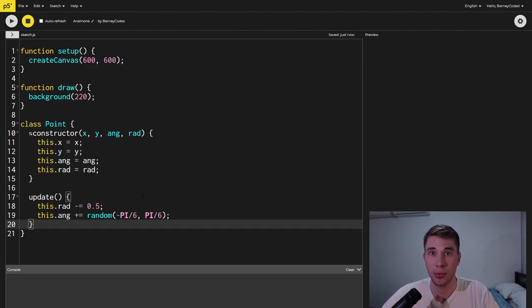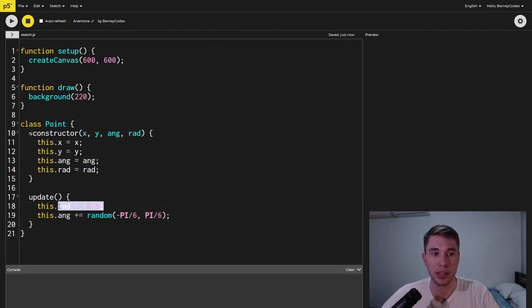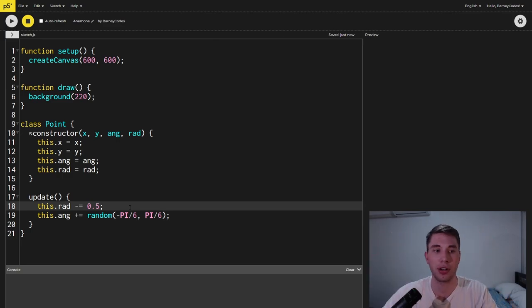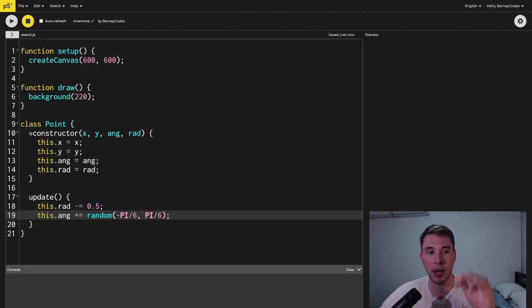Next up we're creating the update function and this is what's going to move our point about the screen. The first thing that we're doing is we're actually reducing the size of the radius so that the point shrinks over time and we're also updating the angle it's traveling in so that it waves about randomly.